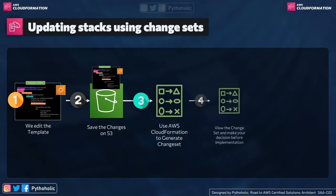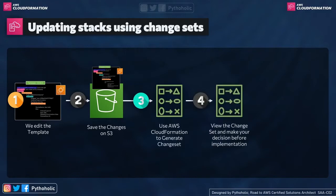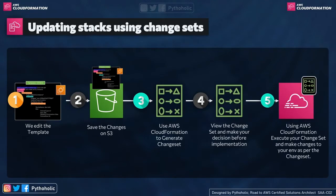And then we view our change set so that we make the decision if this is a valid change or if we need some more changes, and then using CloudFormation, we execute our change set and make changes to our environment as per our change set that we have.